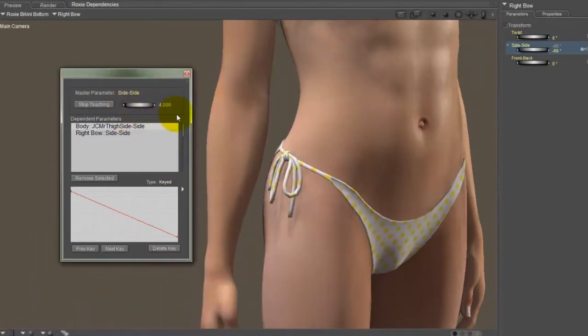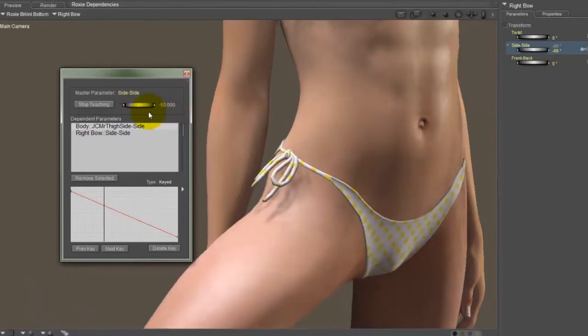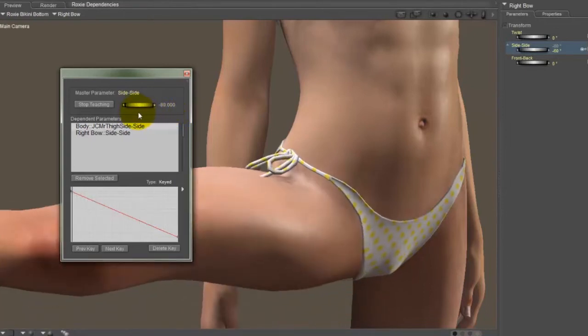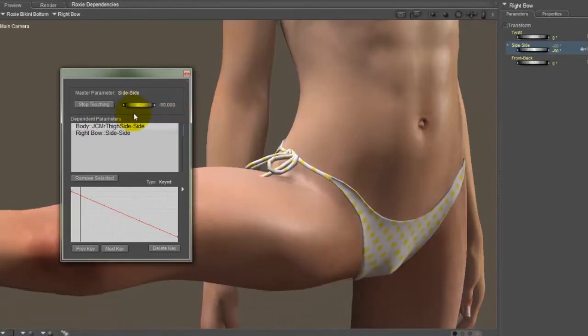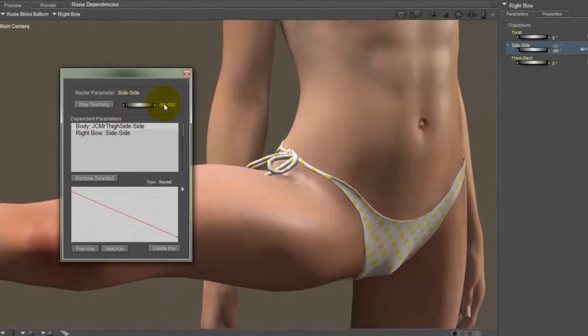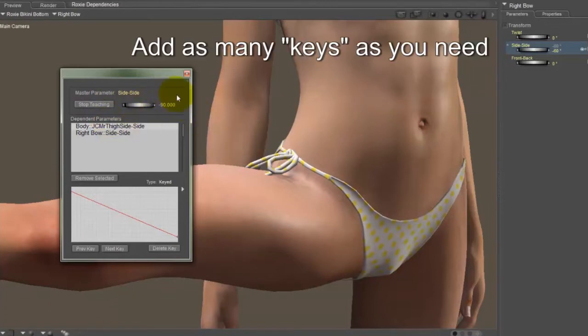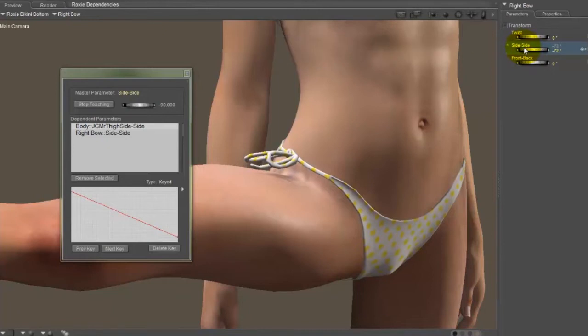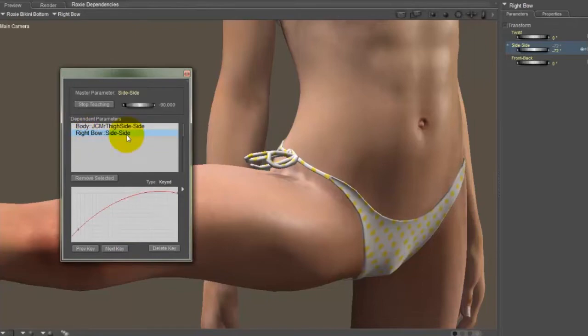As you can see, this kind of gets updated in real time. Now, you see, I didn't set it far enough. I didn't go all the way to 90. And that's okay, because we can add another control point. So when I have the leg set all the way to 90, I just adjust the bow a little bit more, and it adds another control point for the side-to-side control of the right bow.